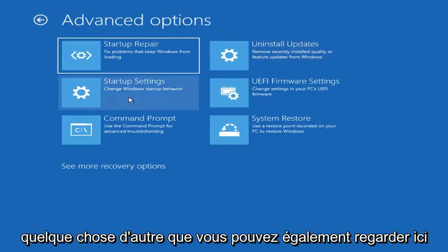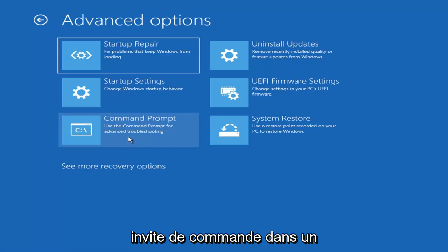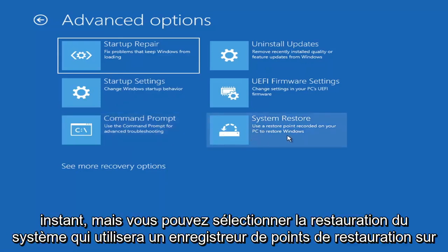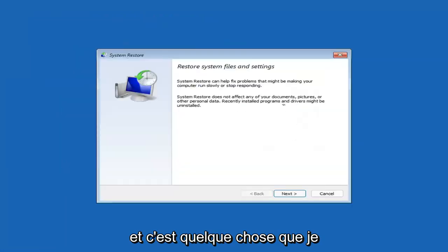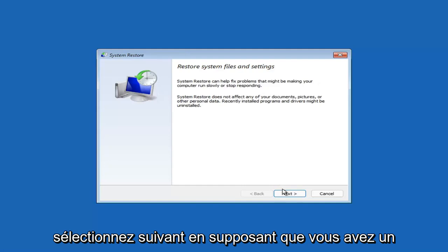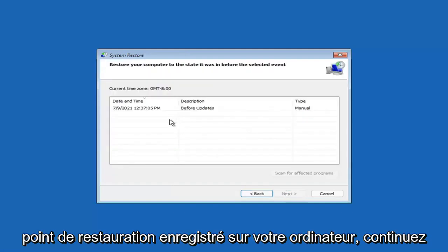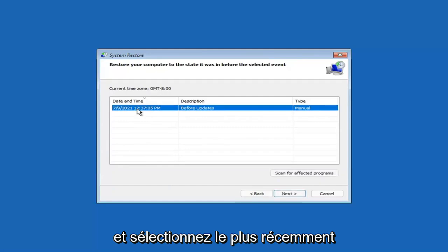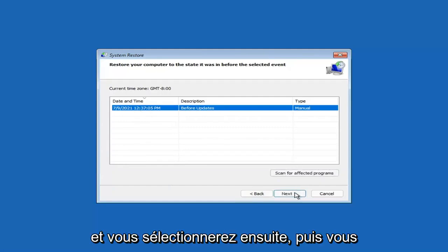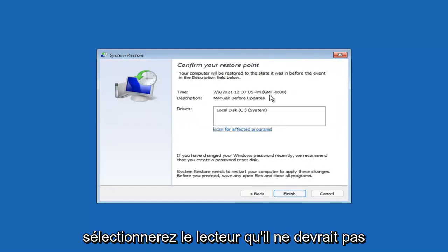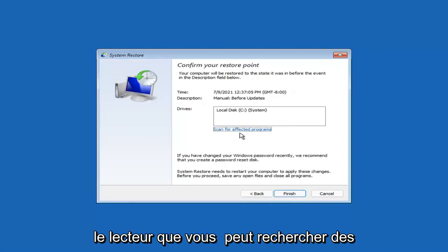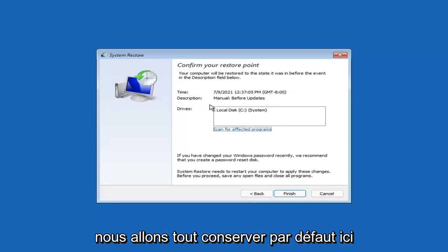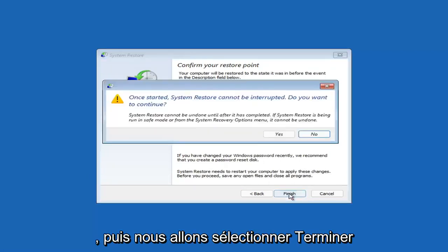Something else you can also look at - we're going to jump into the command prompt in a bit - but you can select System Restore, which will use a restore point recorded on your PC to restore Windows. This is something I would highly recommend here. Select Next. Assuming you have a restore point saved on your computer, go ahead and select the most recently created one and select Next. Then you'll select the drive. You shouldn't actually have to select the drive - you can scan for affected programs, but we're going to keep it all default here. Then we're going to select Finish.